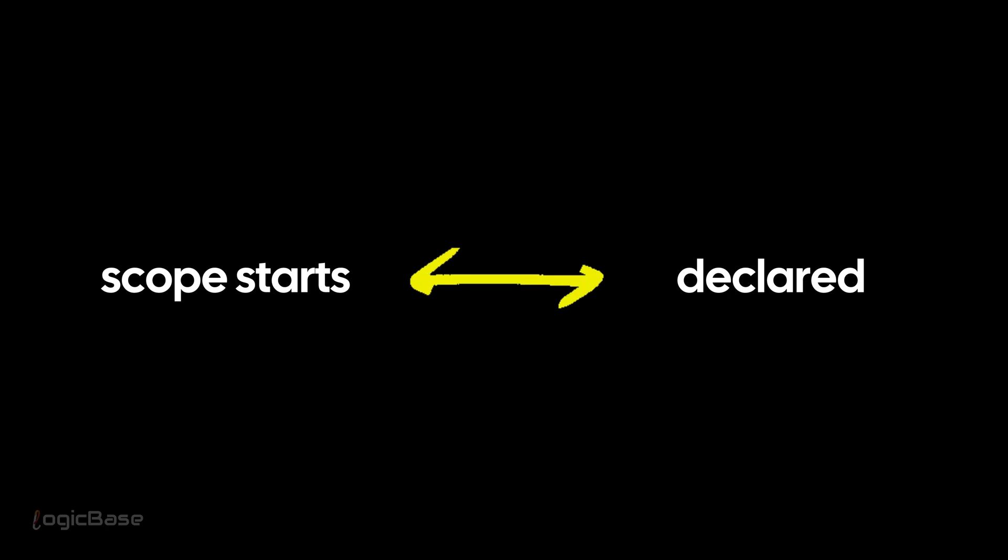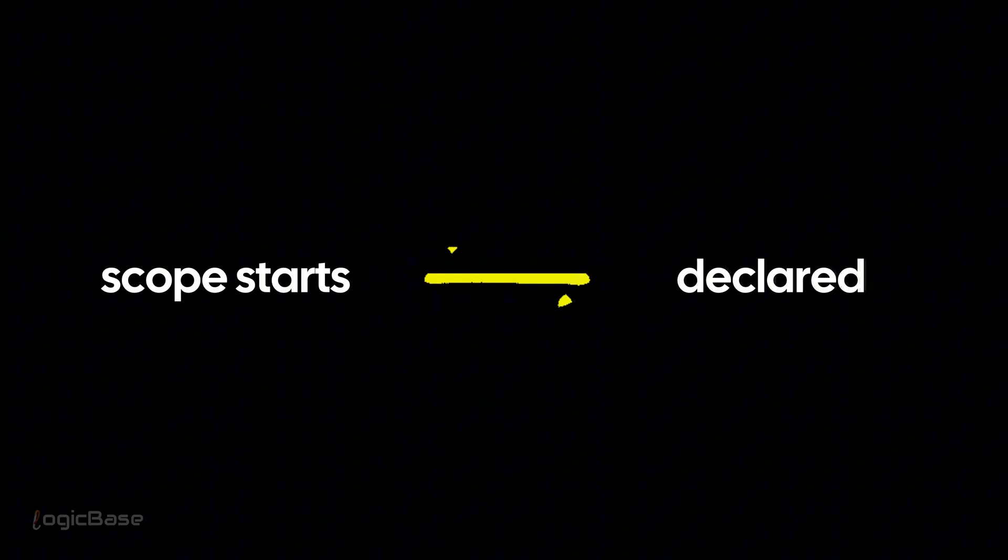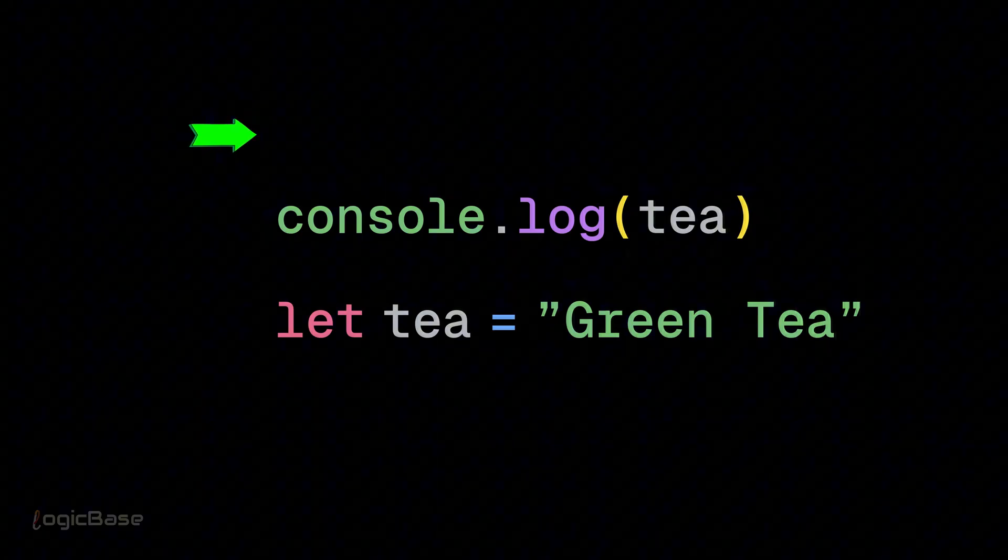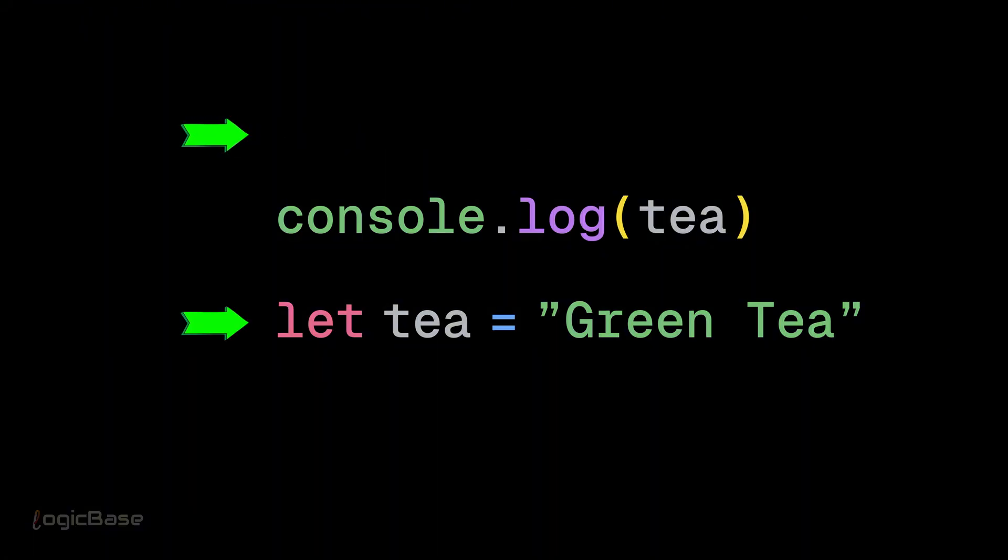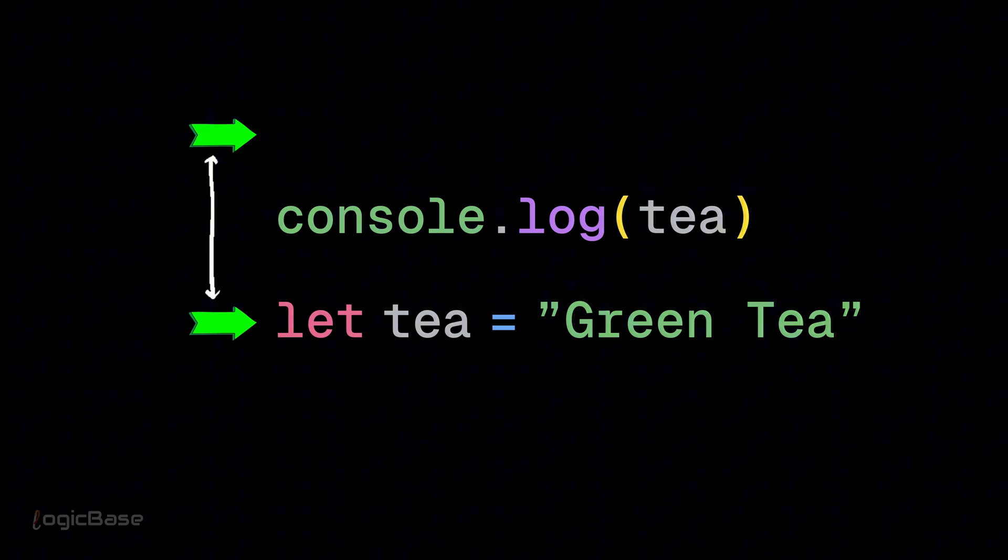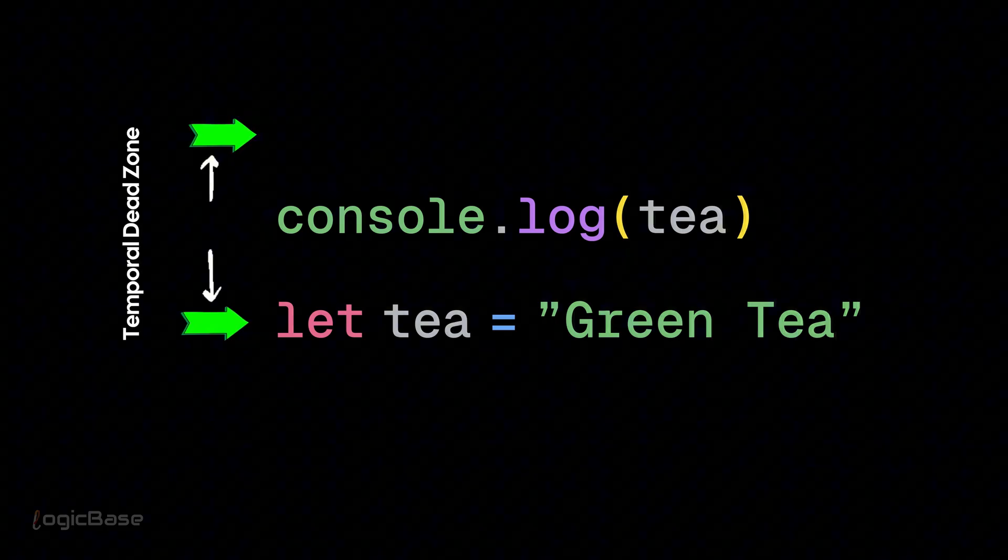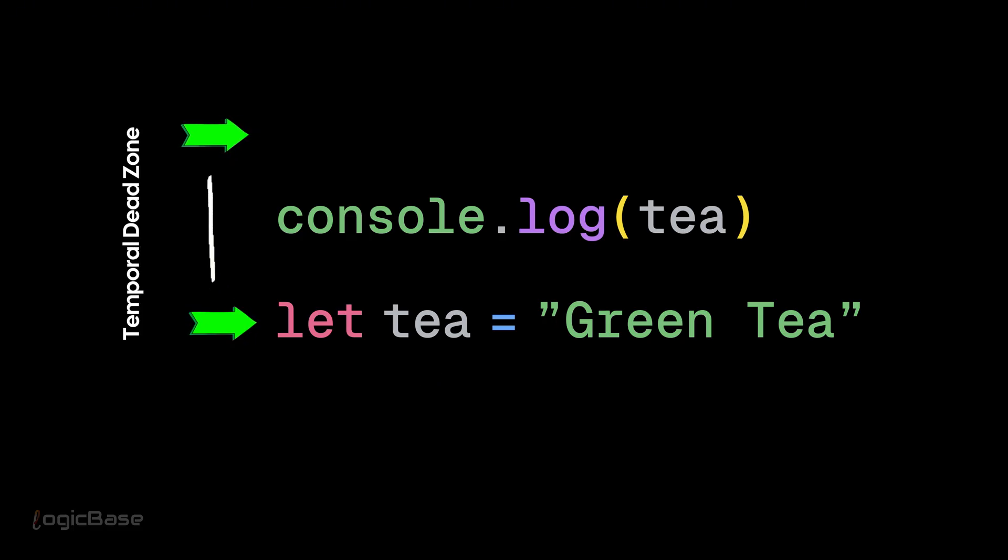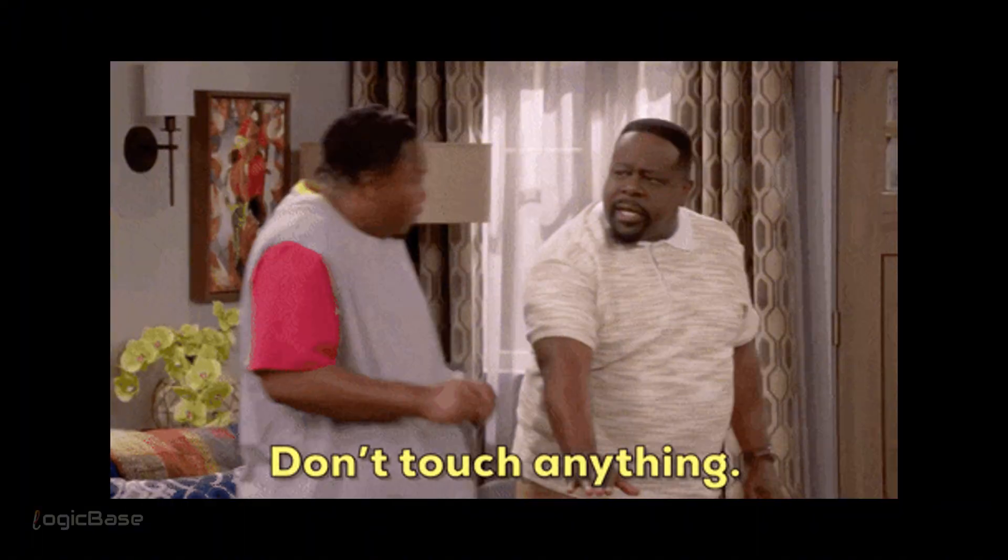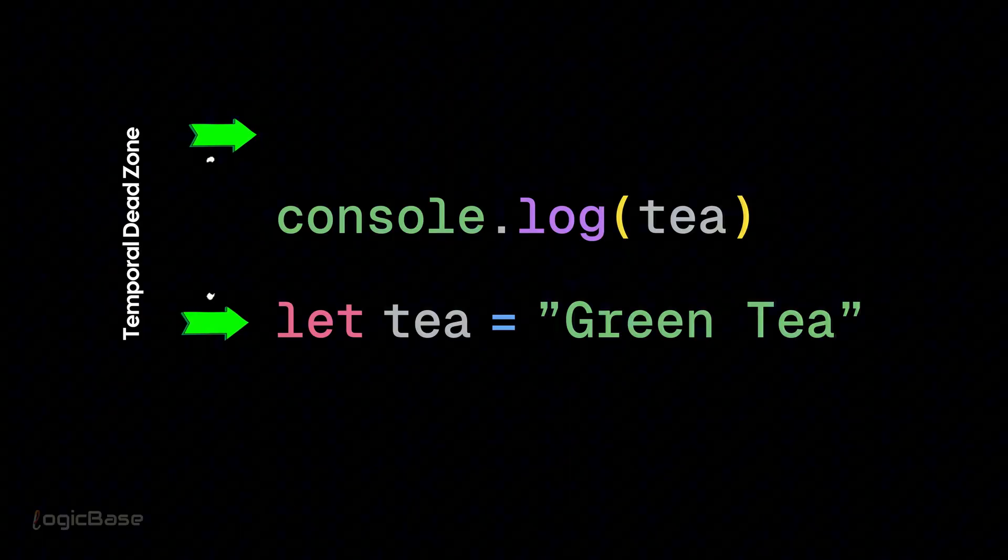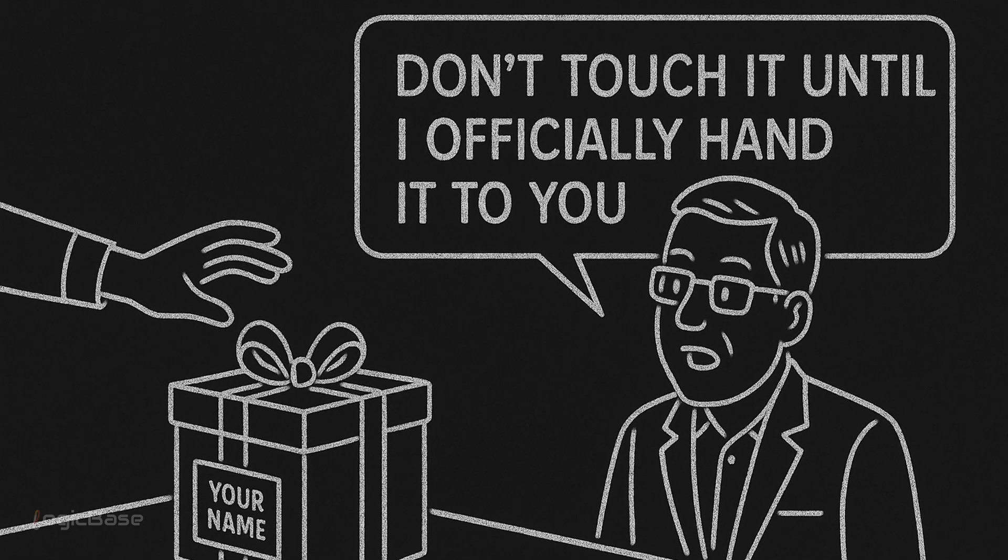What does that mean? Well, temporal dead zone is the time between when the scope starts and when the variable is declared. The scope starts here and the variable is declared here. During this time, the t variable is in the temporal dead zone. Which means in this period, the variable exists but you are not allowed to touch it.